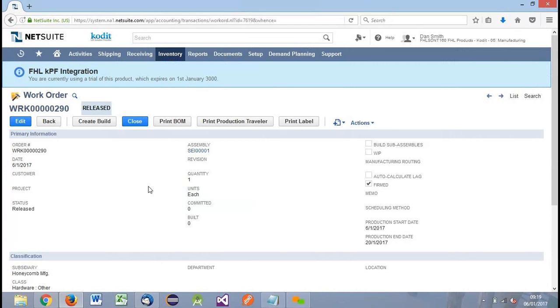That covers the association and production of labels from NetSuite, which is generally what a normal employee would see in their day-to-day work. It doesn't change any processes in NetSuite other than associating templates — the print label functionality is already available on some of these records as standard functionality, but we're overriding that to use the KPF integration.